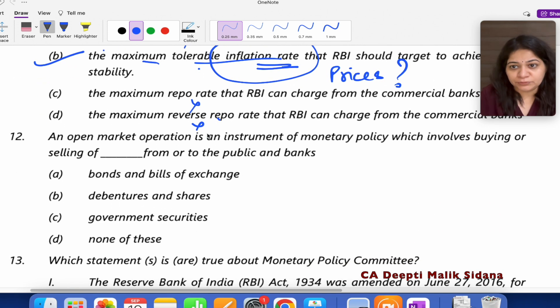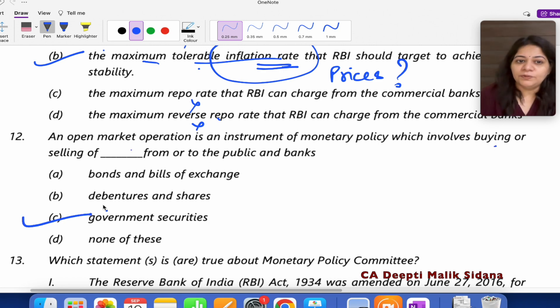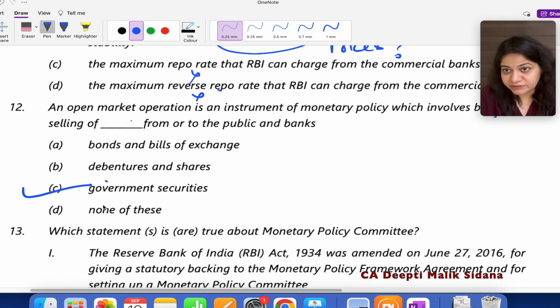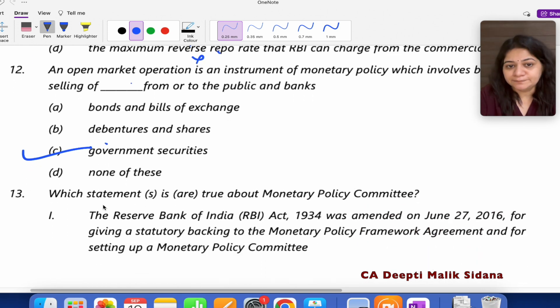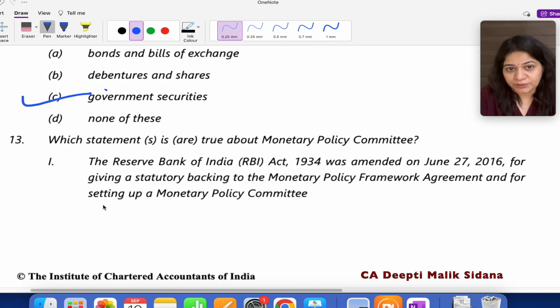Question number 12: What is an open market operation, which involves buying or selling of what? In open market operations, RBI buys or sells Government Securities.